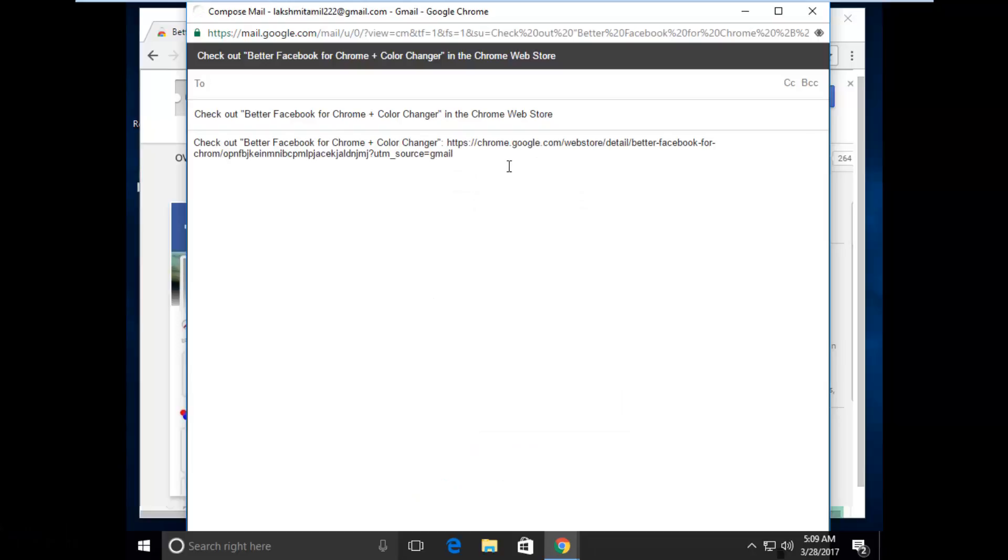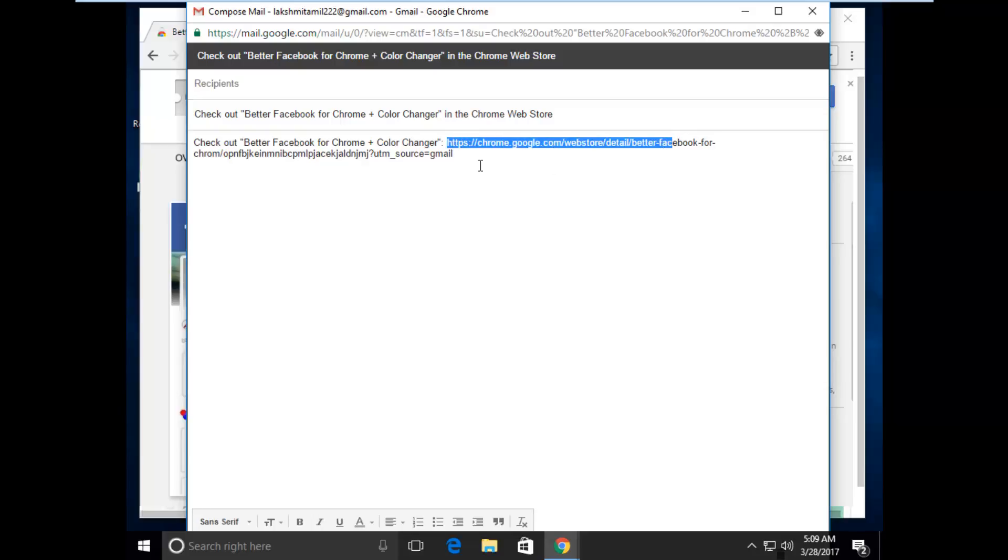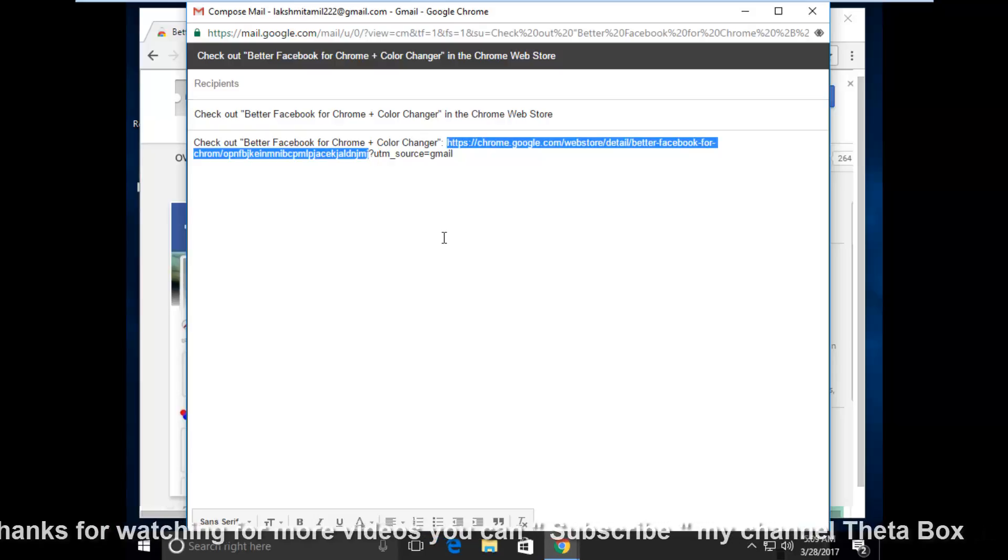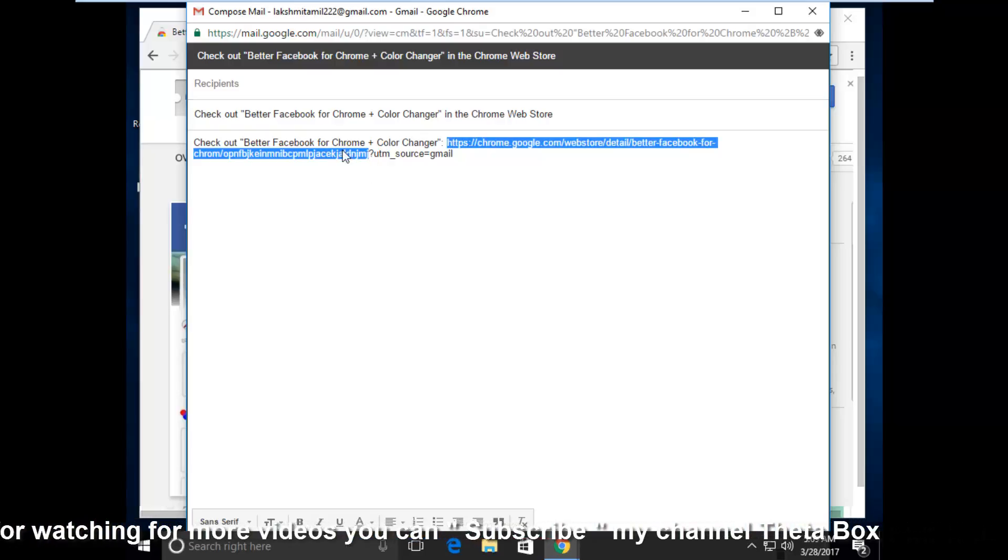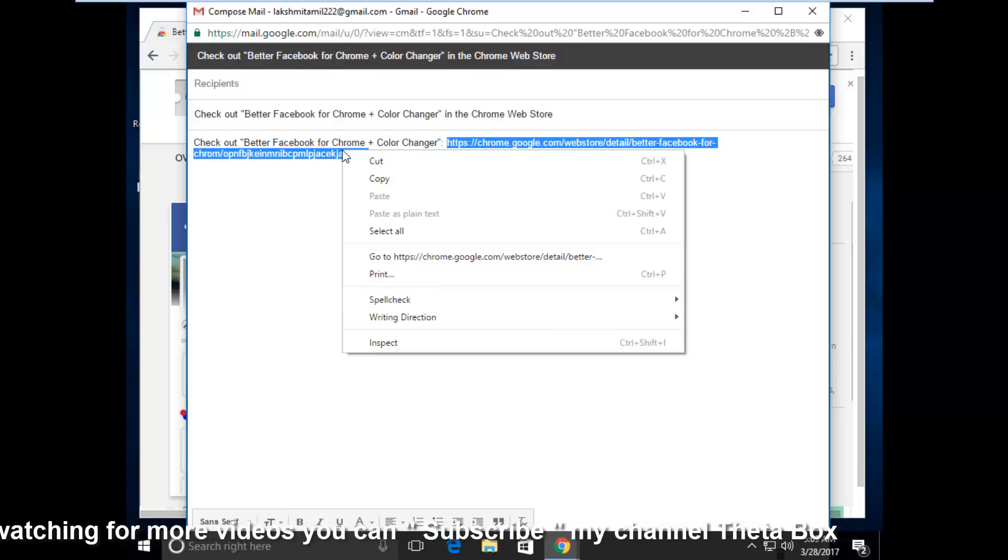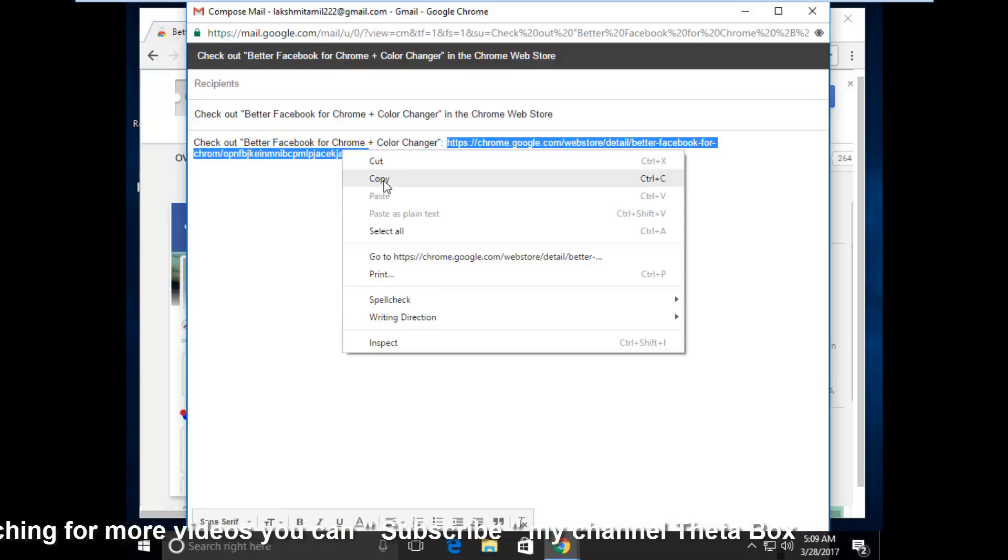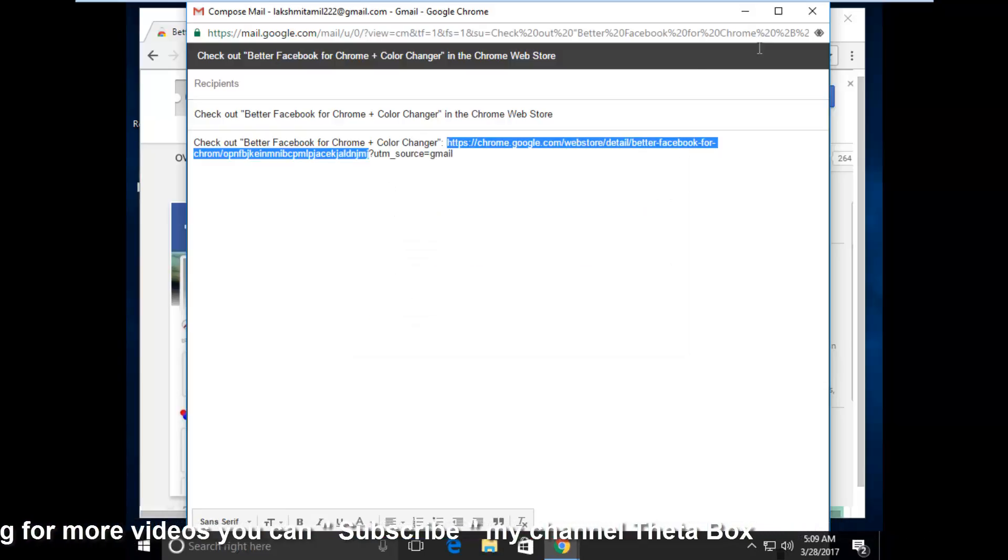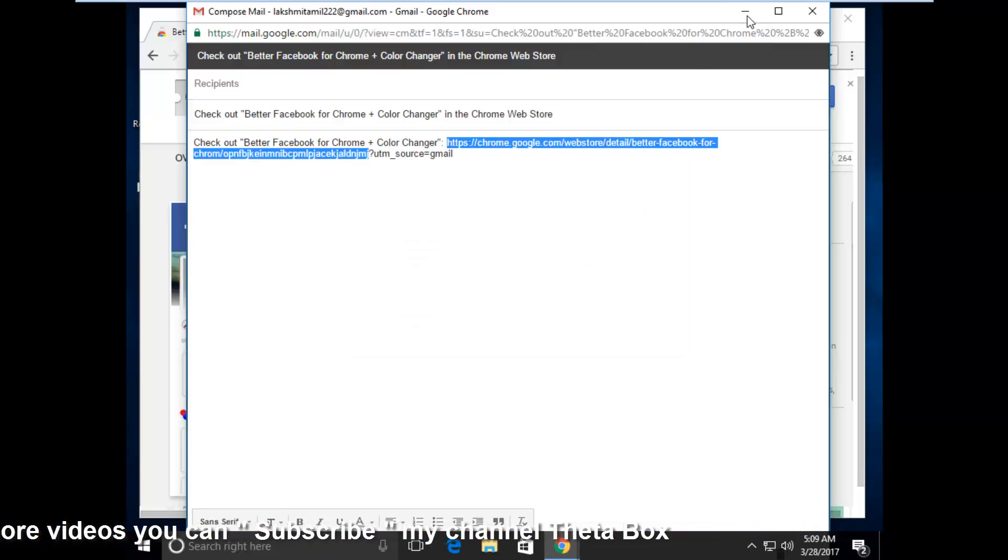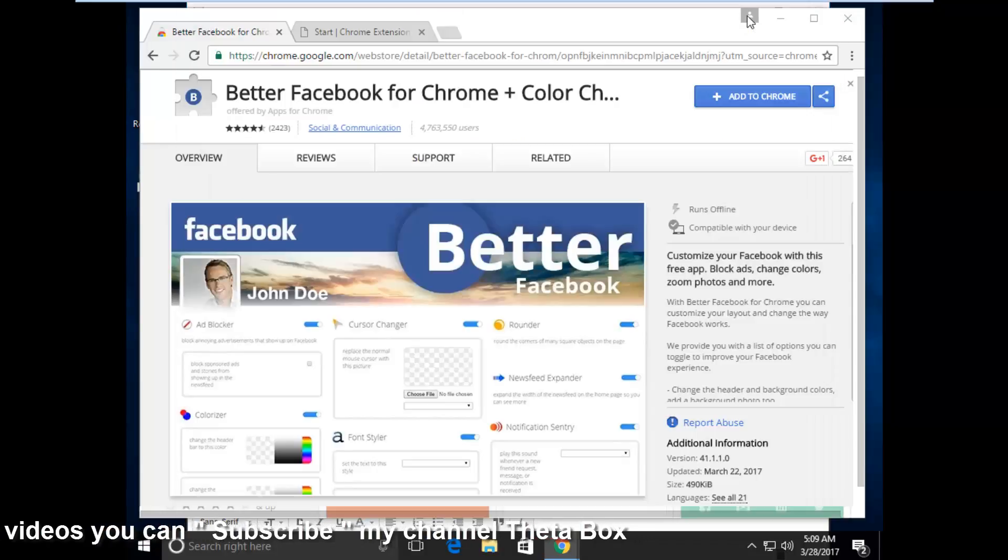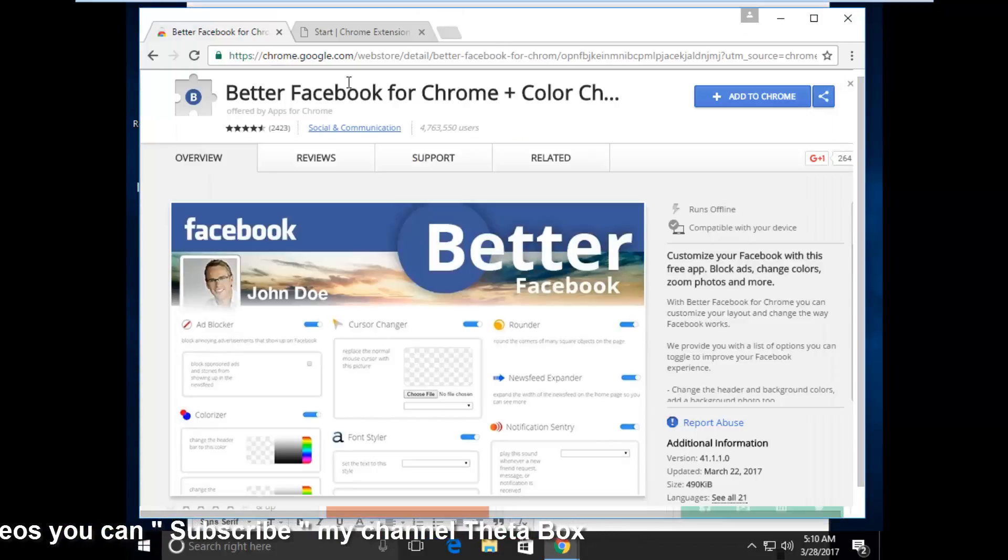So finally you get to the URL of this extension. Now I try to copy this from the https to before the customer, I try to copy this. And also I minimize this, now go to this chrome extension downloader page.